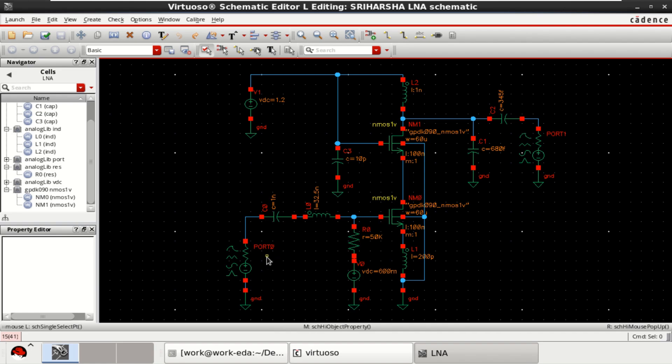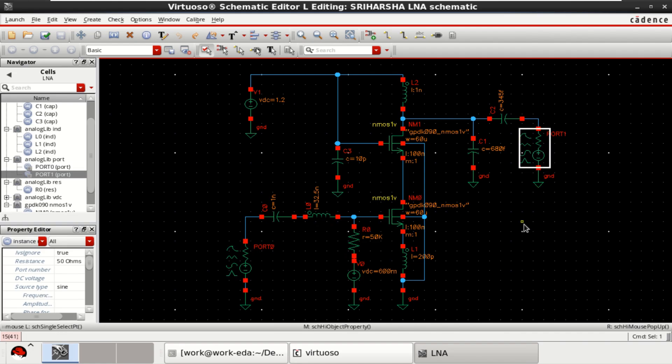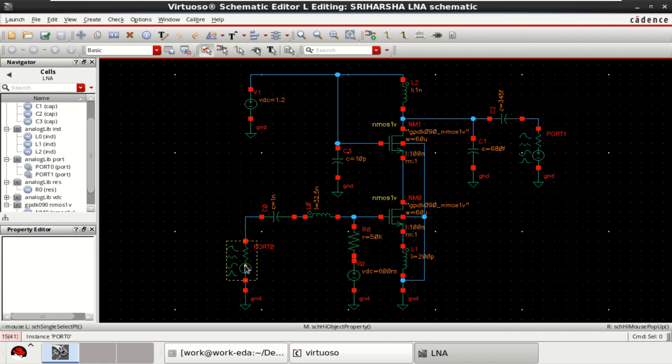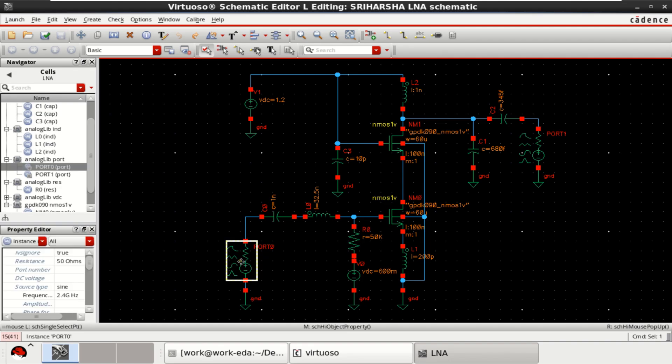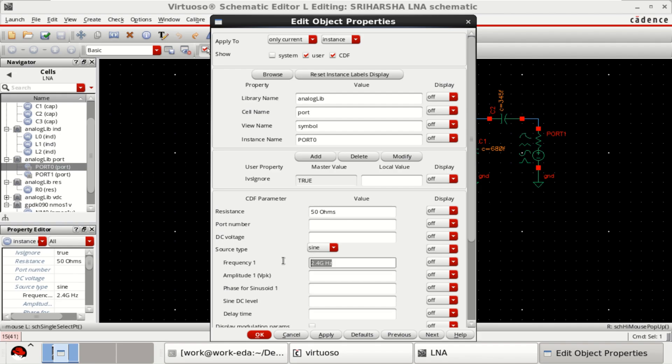There are two input ports, port 0 and port 1. To see the object properties of port 0, click on this and press Q. The input resistance provided by the port is 50 ohms and the source type is sine. It has an input frequency of 2.4 gigahertz. I want to evaluate the response at 2.4 gigahertz frequency.